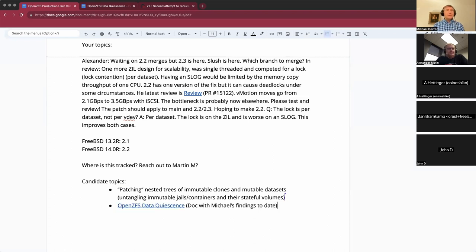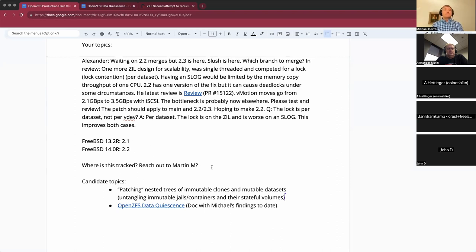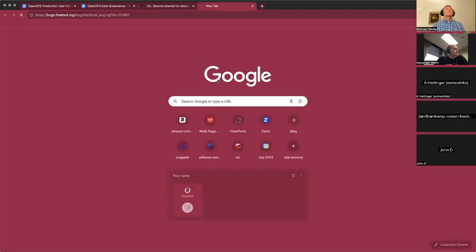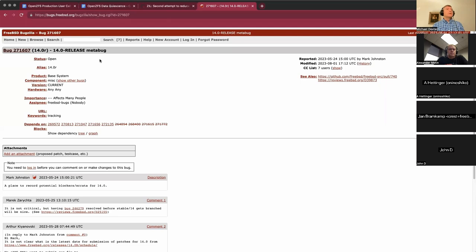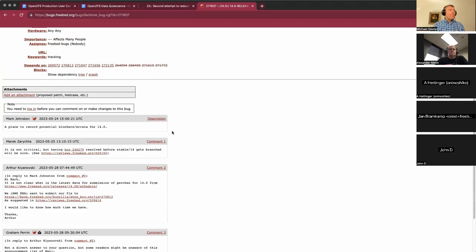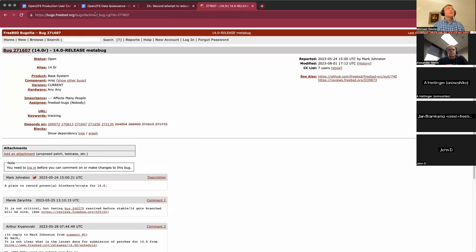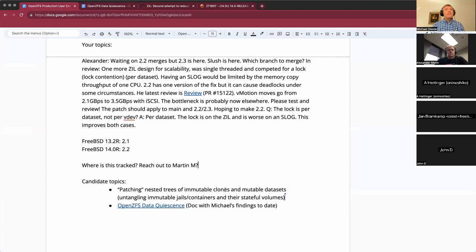Outstanding changes to be committed to FreeBSD 14 should probably be added as dependencies to the meta bug entry. There's a FreeBSD 14 meta bug — I just dropped it in chat — by Mark Johnson, though it's actually Martin Matuszka who's doing the imports. I'll add this as a note.